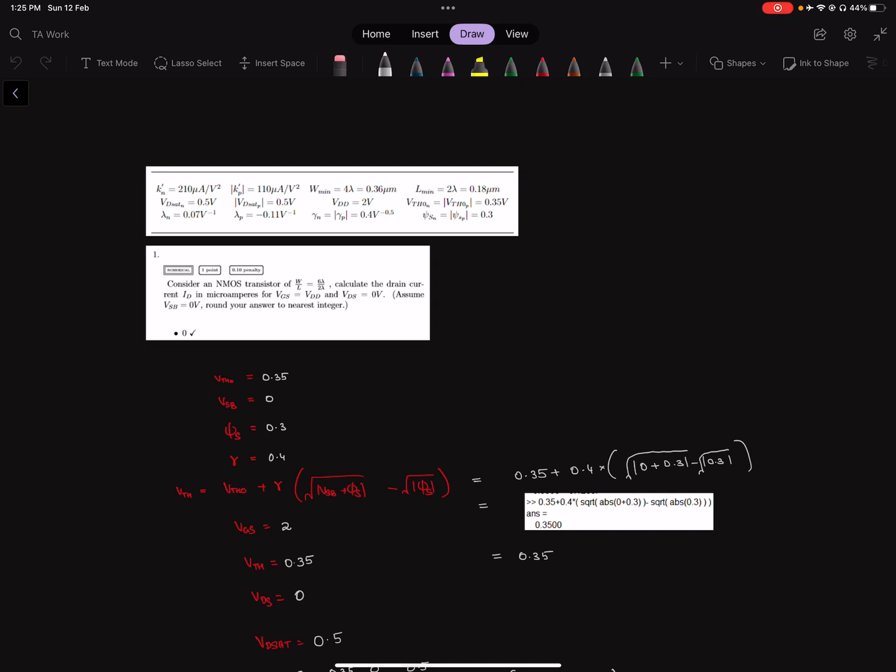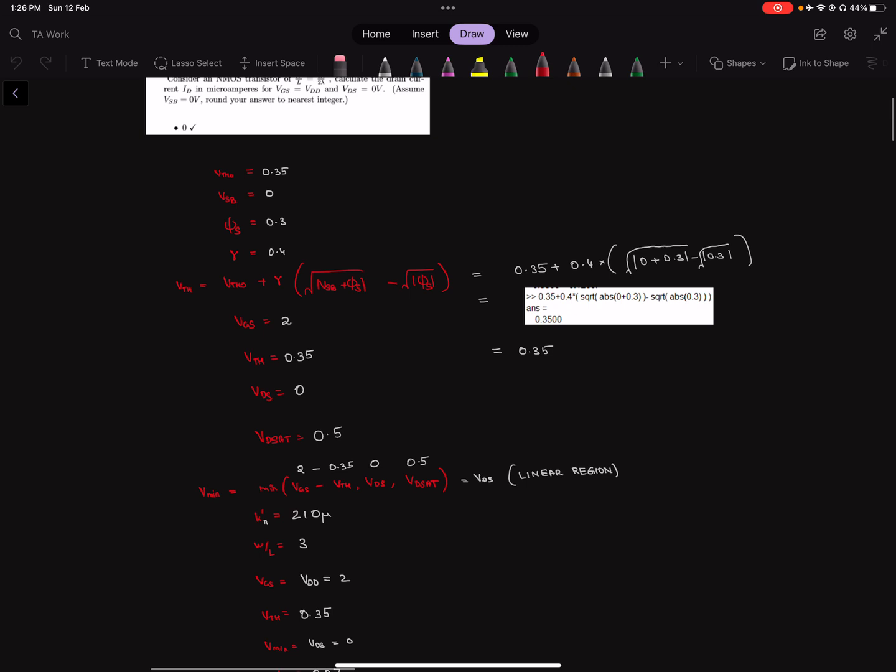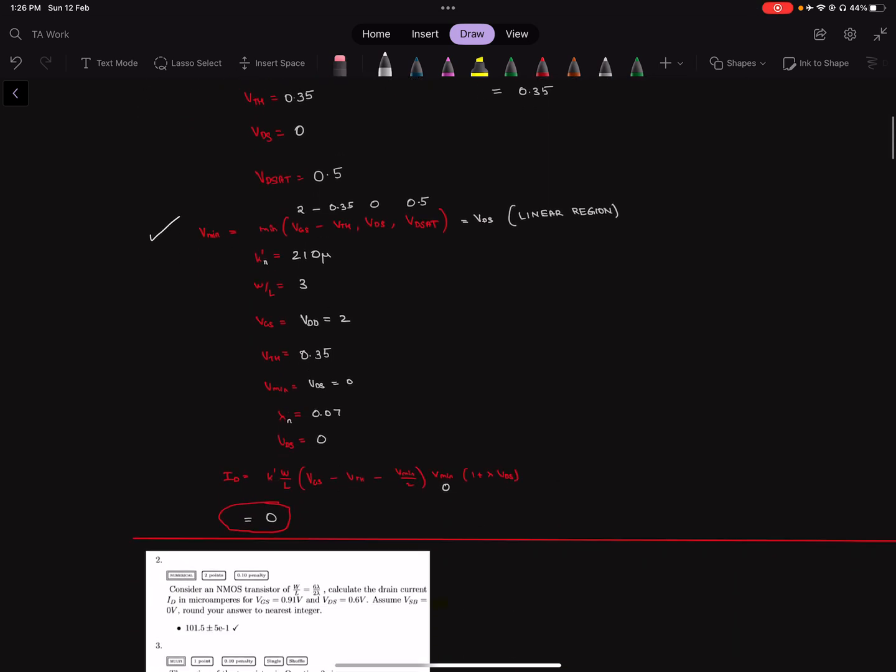In order to come up with the drain current and threshold voltage and region of the transistor for long and short channel devices. The solutions to this assignment will be about me going over each and every problem and spelling out the three equations involved: the equation for threshold voltage, the equation for Vmin to get the region of the transistor, and the equation for the drain current.